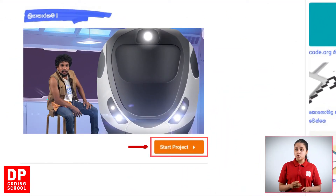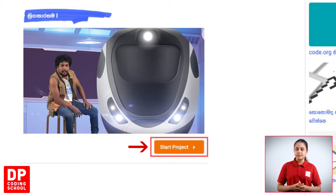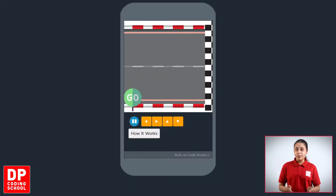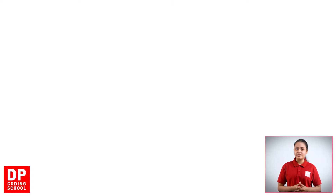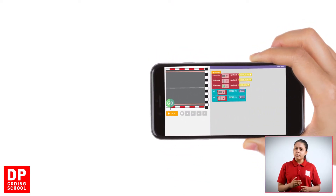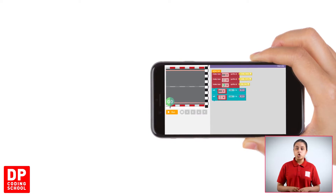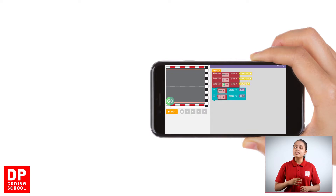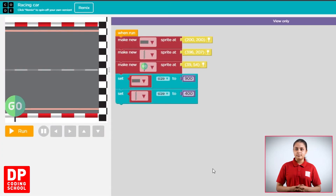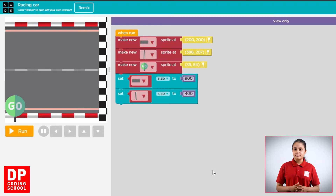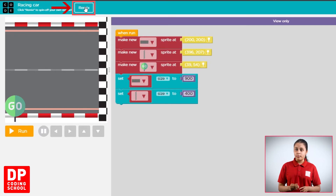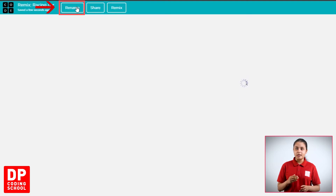First, click the Start Project button. Then click the Start Project button or the same icon. Now click to increase your Trip button. Click the Start Cut button, then the Start button. Click the First Project button and click on the Save button.